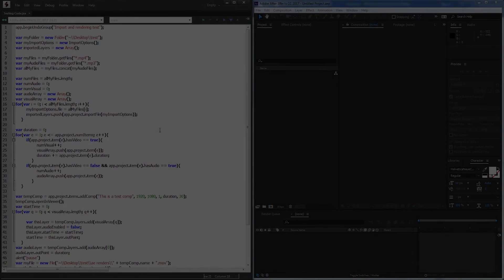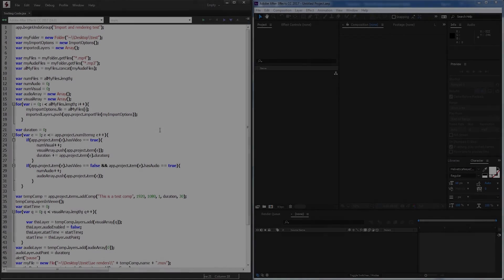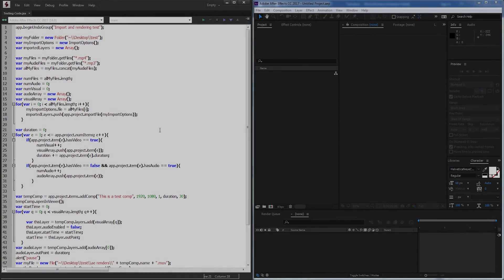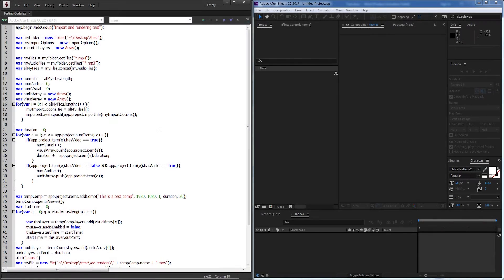Hello everyone. In this video I'll be showing you how to make a script for After Effects that automatically imports footage and audio, edits them into a video, renders them out, encodes them in Media Encoder, and uploads them for you.